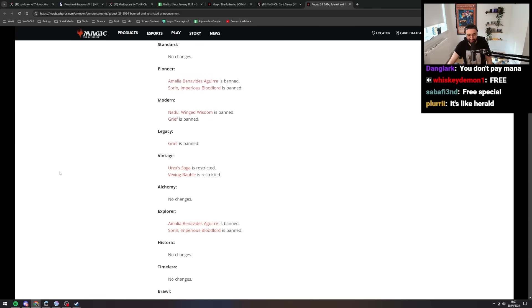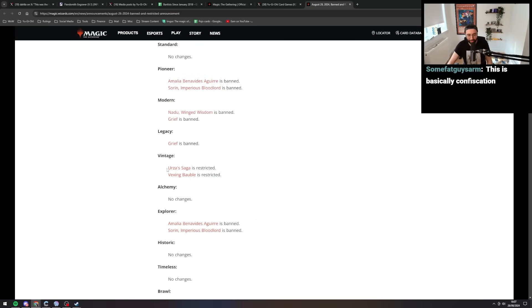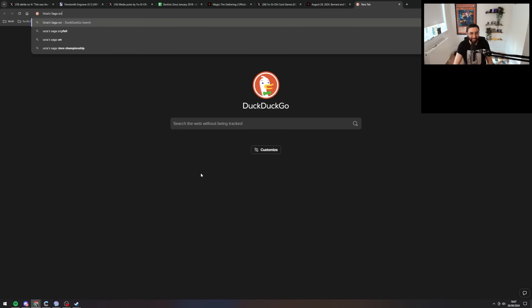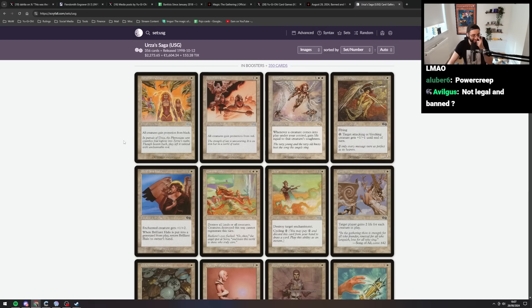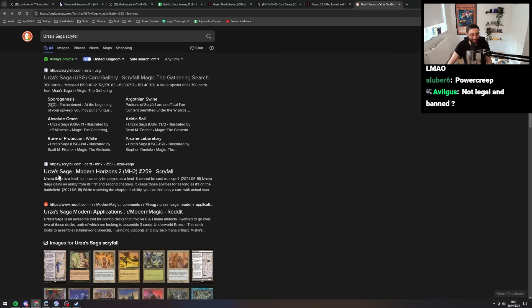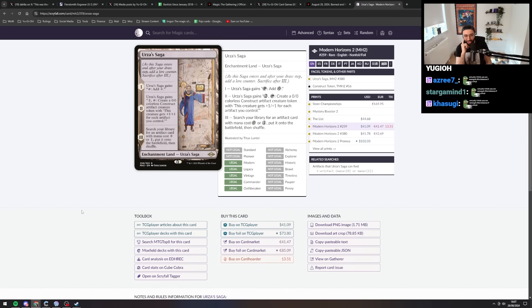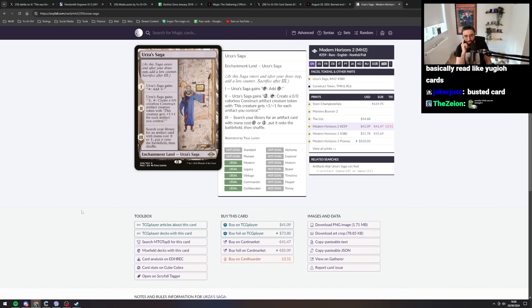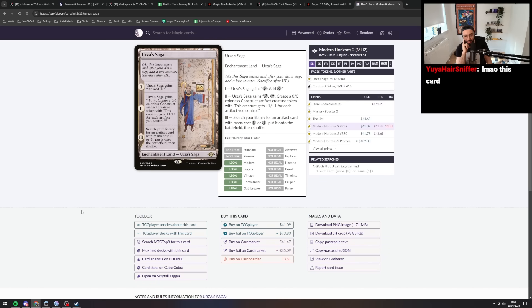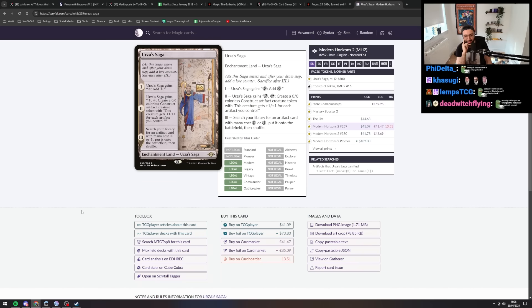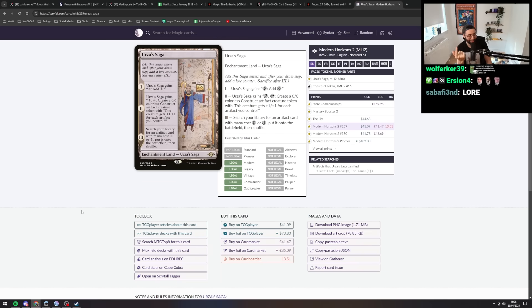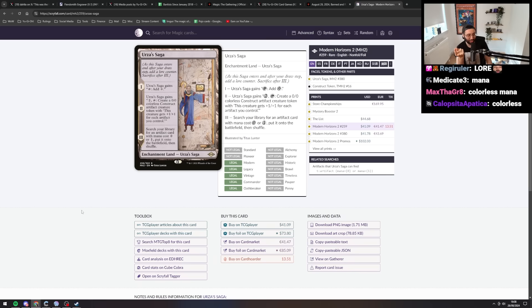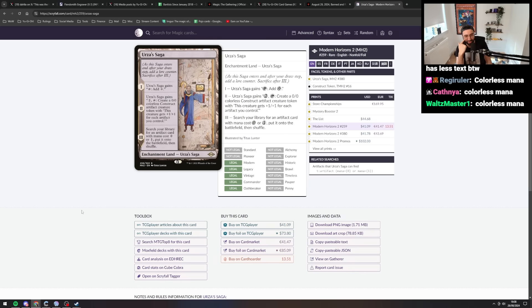Vintage. What does restricted mean? Limited to one? Oh my god, actual frickin' essaying card. Okay, there's a lot of Urza's Saga apparently. This one. Enchantment Land. Urza's Saga. As this saga enters and after your draw step, add a lore counter. Sacrifice after three lore. One lore counter. Urza's Saga gains tap, add diamond. I don't know what that means. What's a diamond? Is that a continuous spell? Colorless mana. Okay. Add a colorless mana. You just add one. Okay. That's ramping, I suppose.